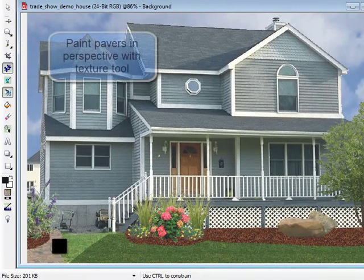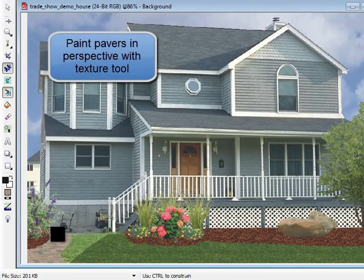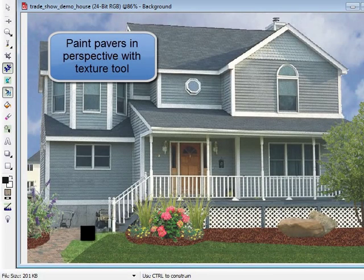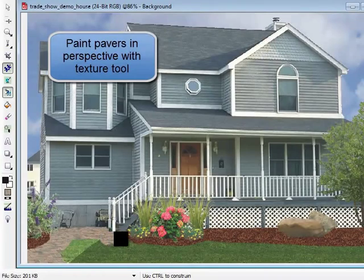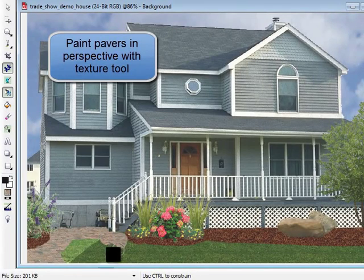Use the texture tool to fill in with a beautiful perspective paver. It's simple and easy.